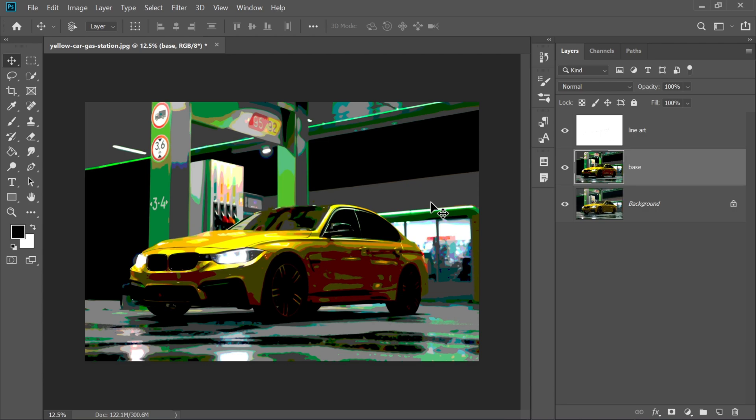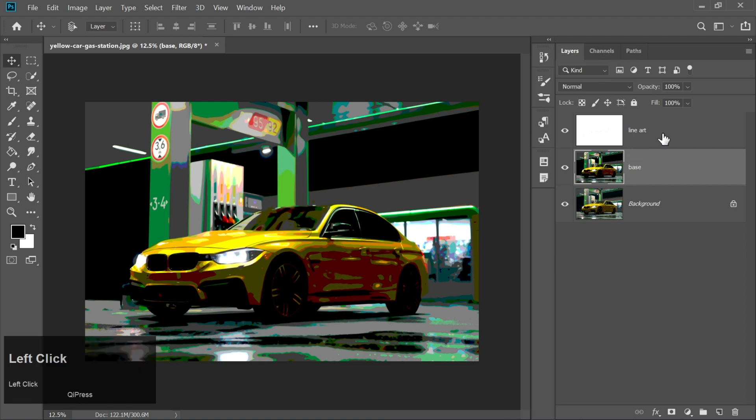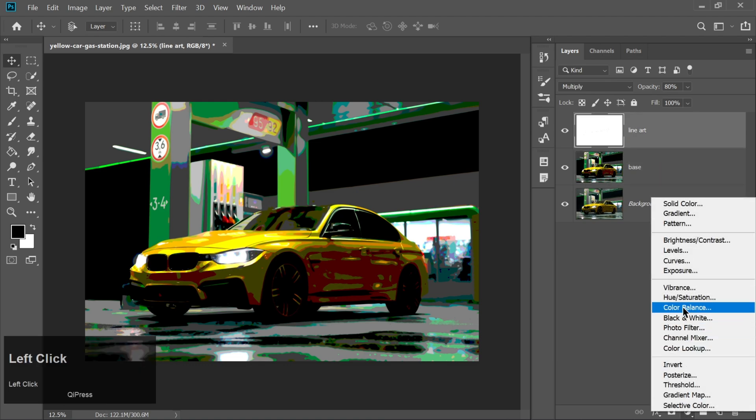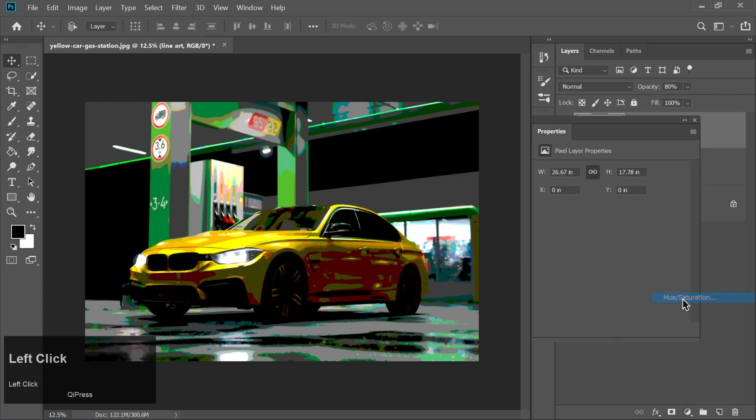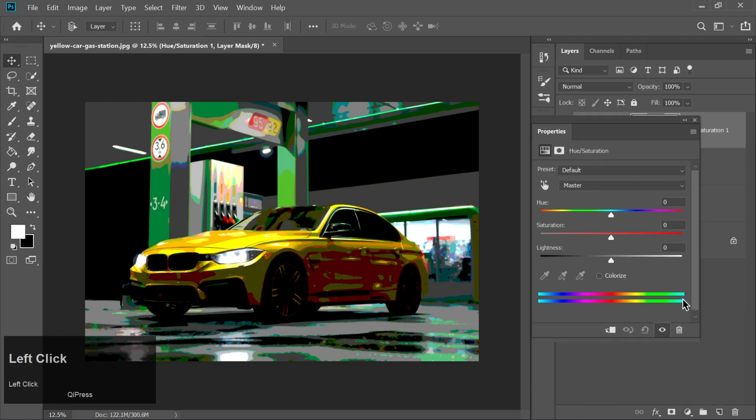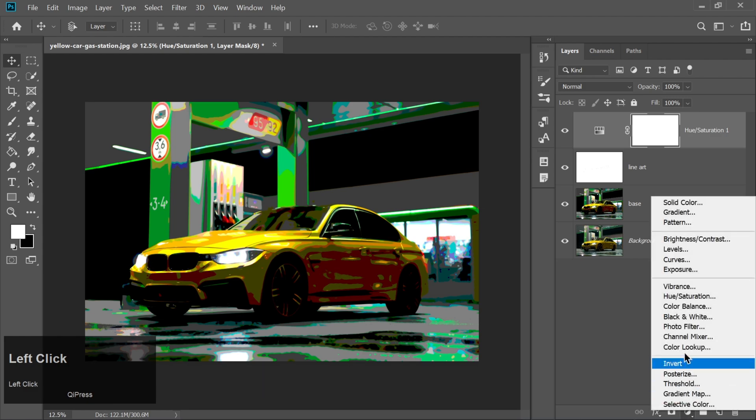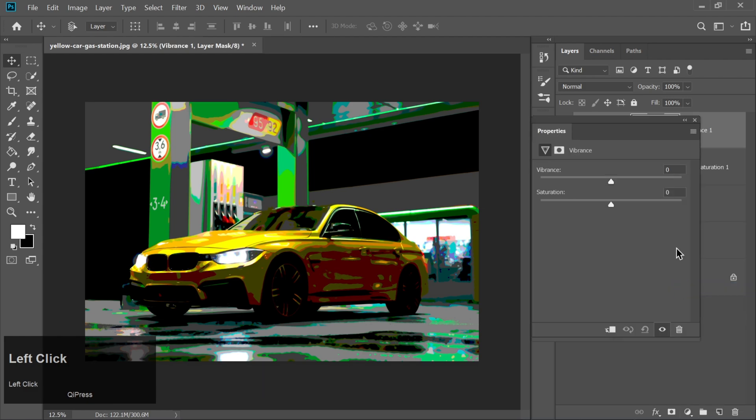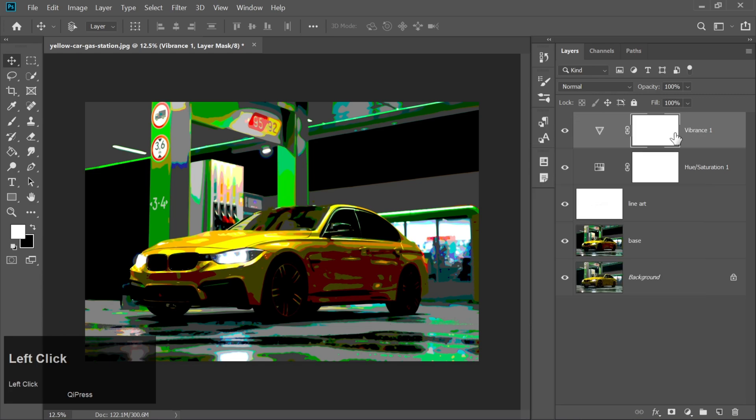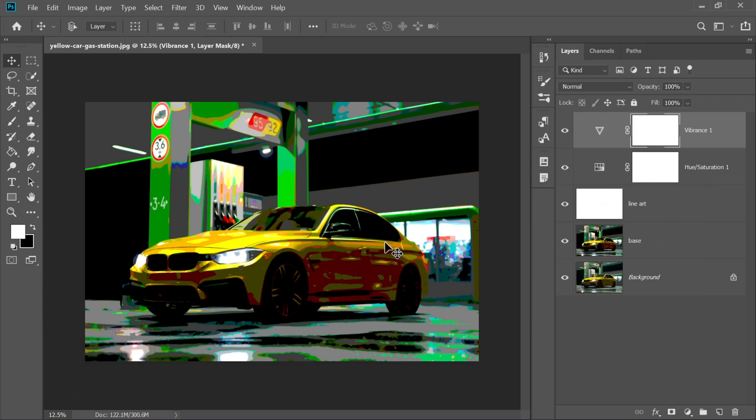But wait. We want those colors to pop even more. So go to Layer, New Adjustment Layer, Hue, Saturation, and increase the Saturation by plus 30. Then add a Vibrance Adjustment Layer on top. Set Vibrance to plus 50, and Saturation to plus 10. Now your car has that rich, bright, animated punch that looks just so satisfying.